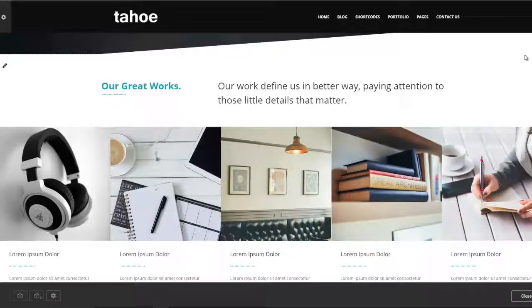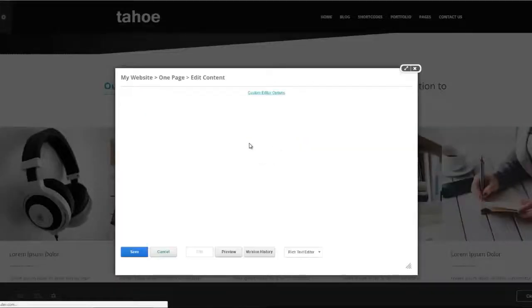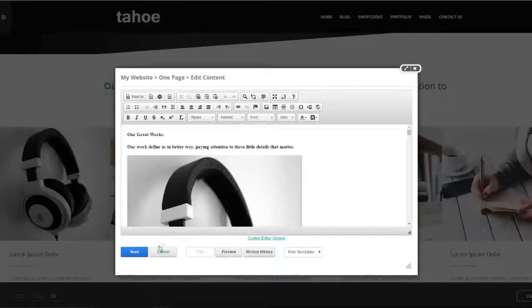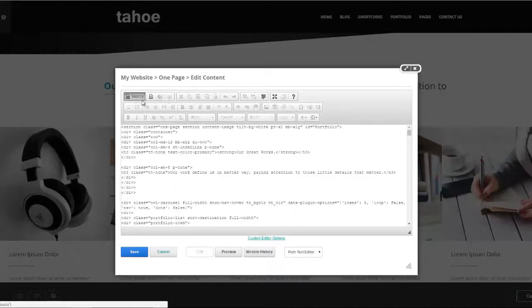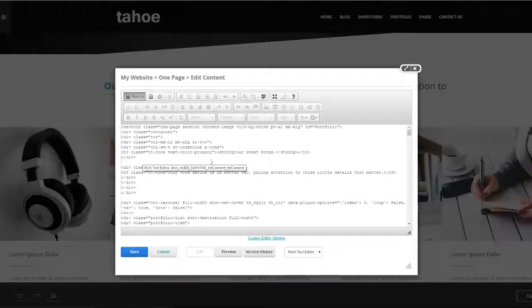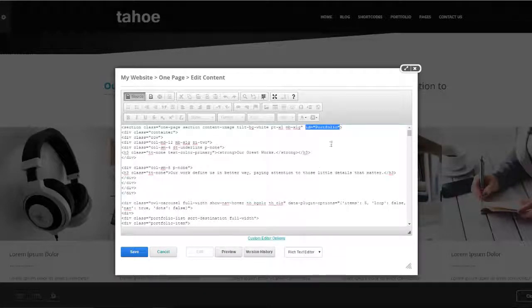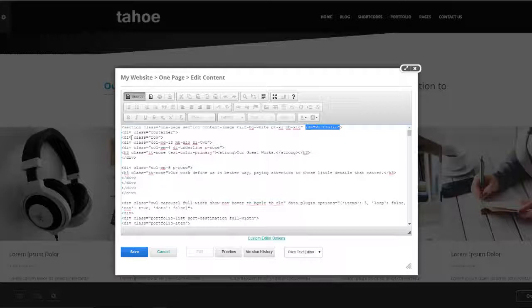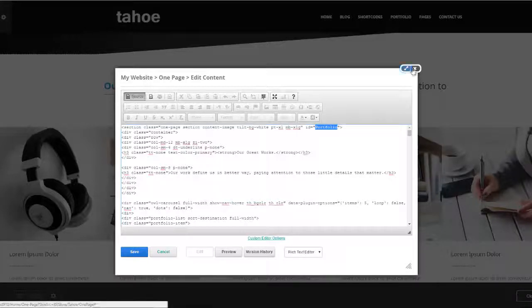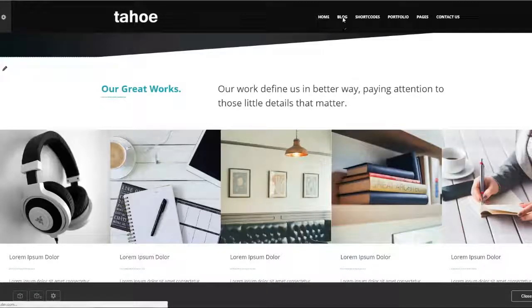All you have to do is edit this content. Make sure that you have an ID that corresponds with your menu. For example in this section here I have ID equals portfolio which is my indicator that when someone clicks on portfolio bring them down to this section. So just so we're clear...